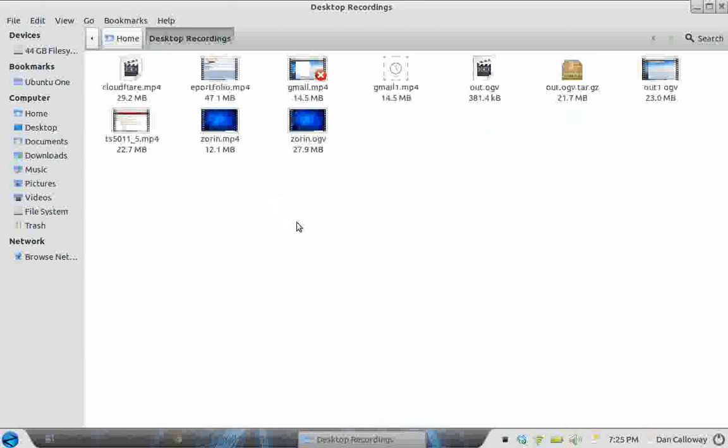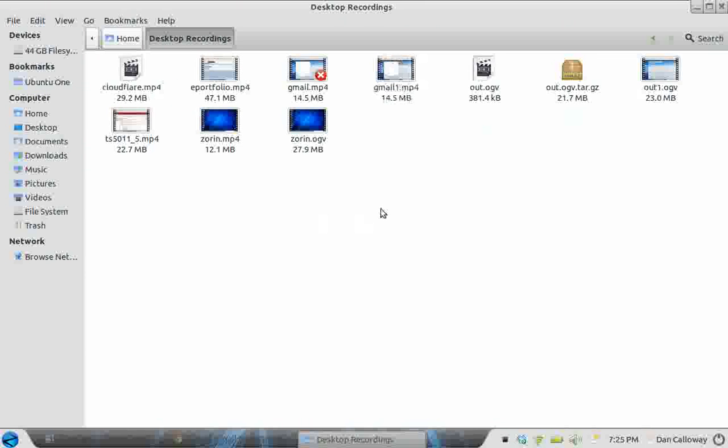And I'm going to show you that now we do have a file called gmail1.mp4 that's been totally converted and that was converted from this 23 megabyte file called out1.ogv.